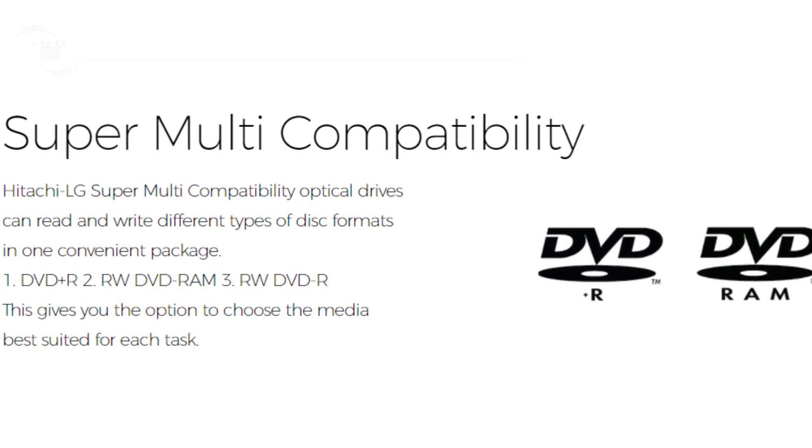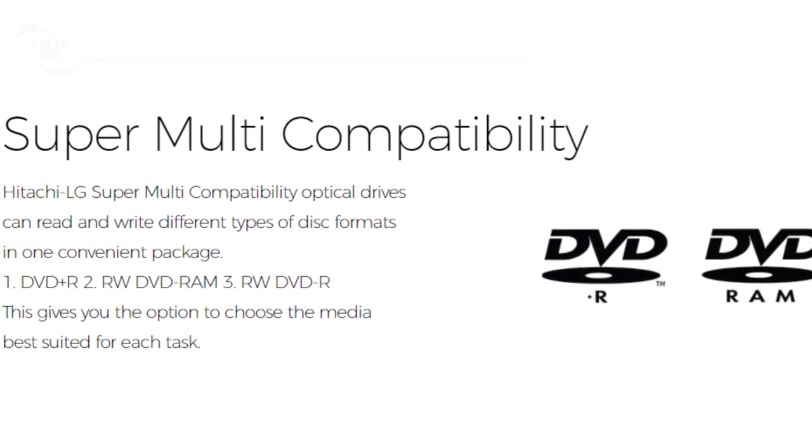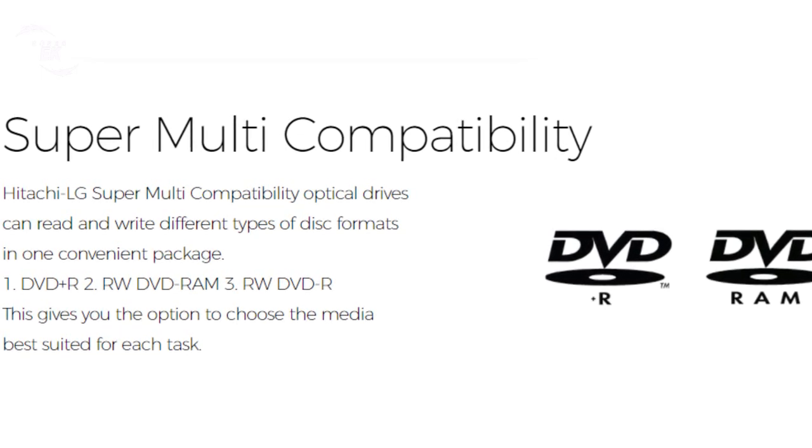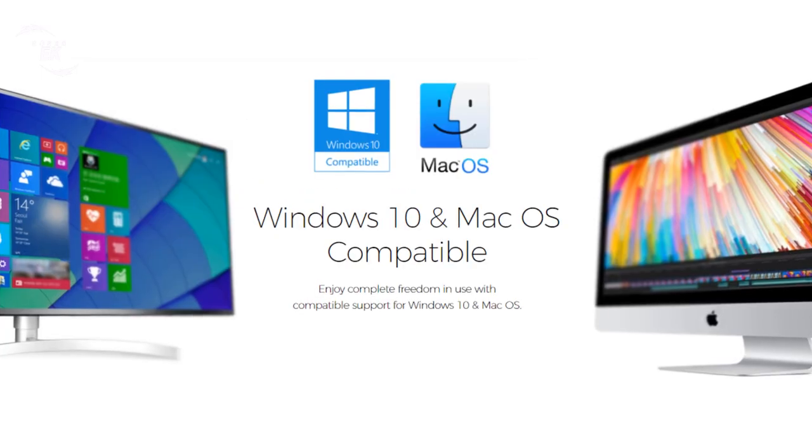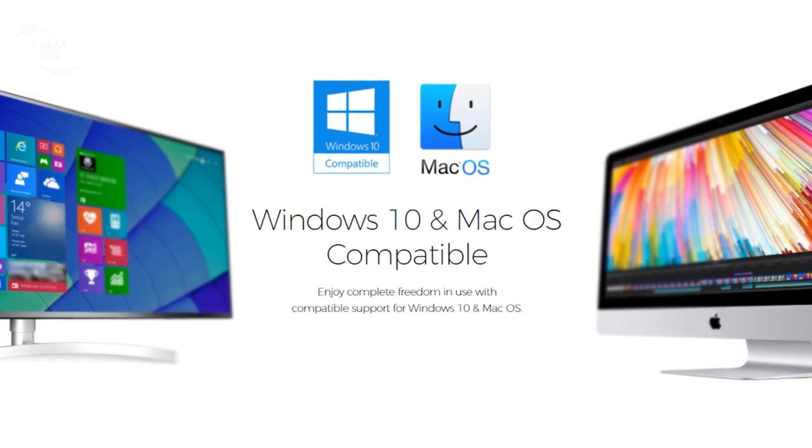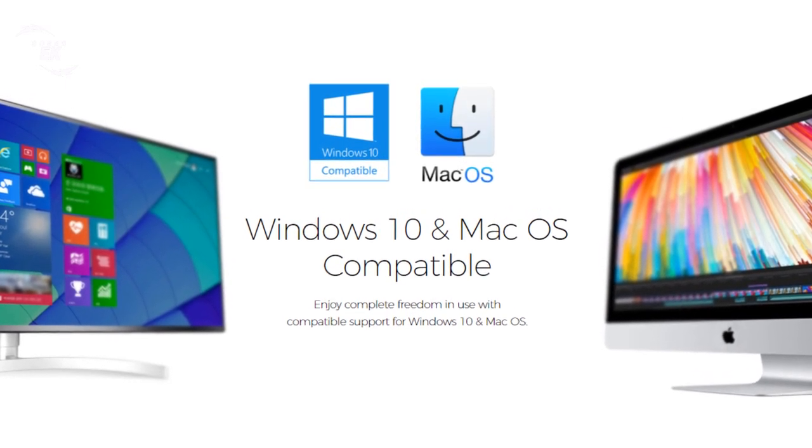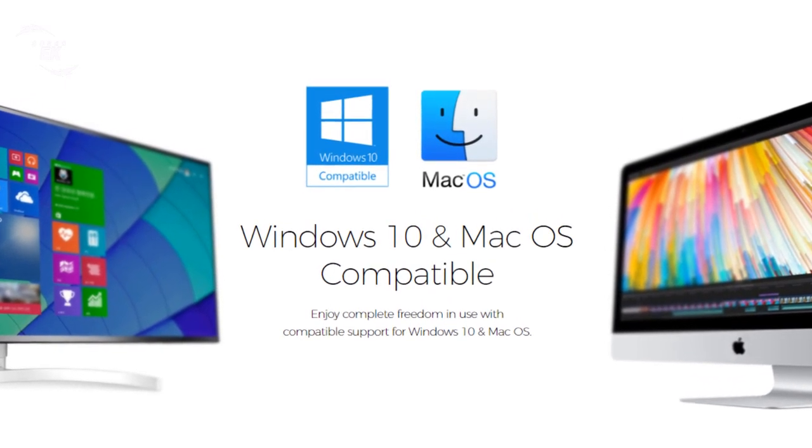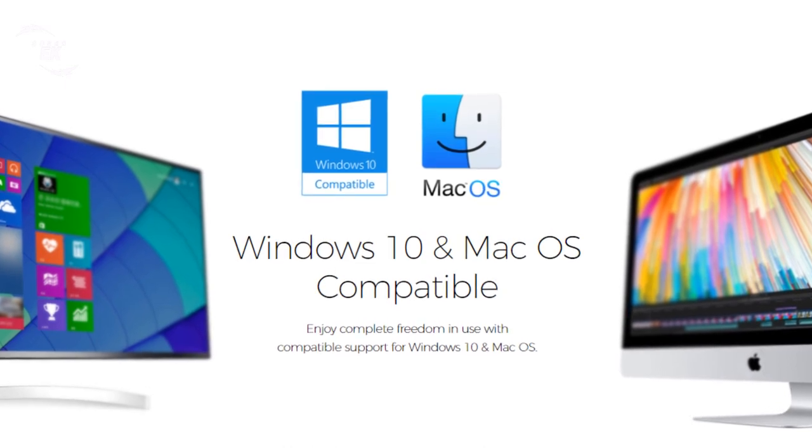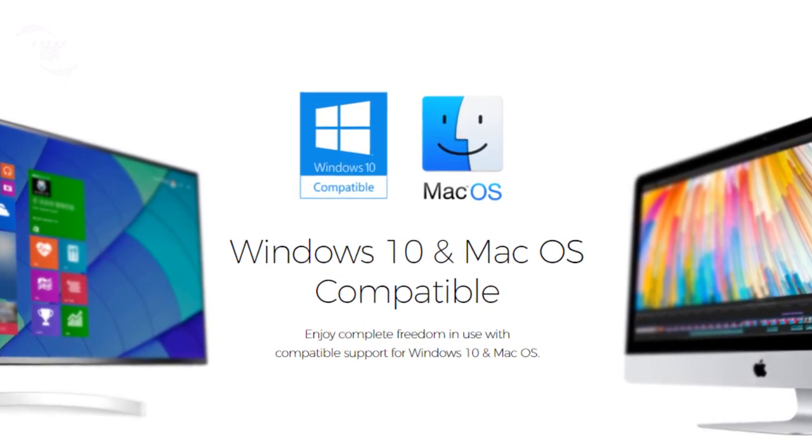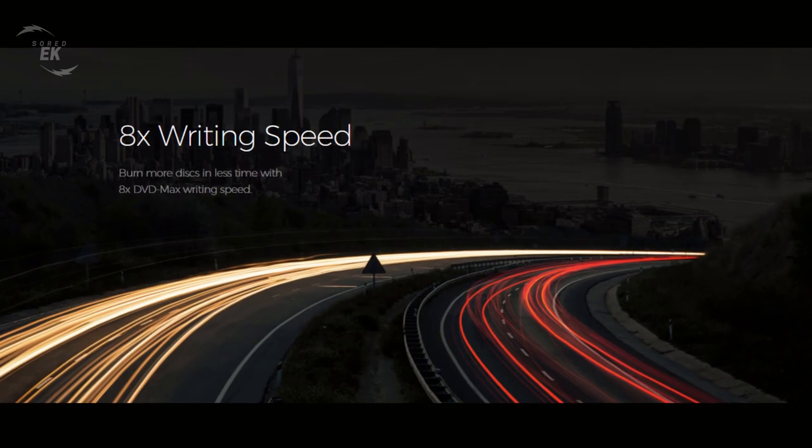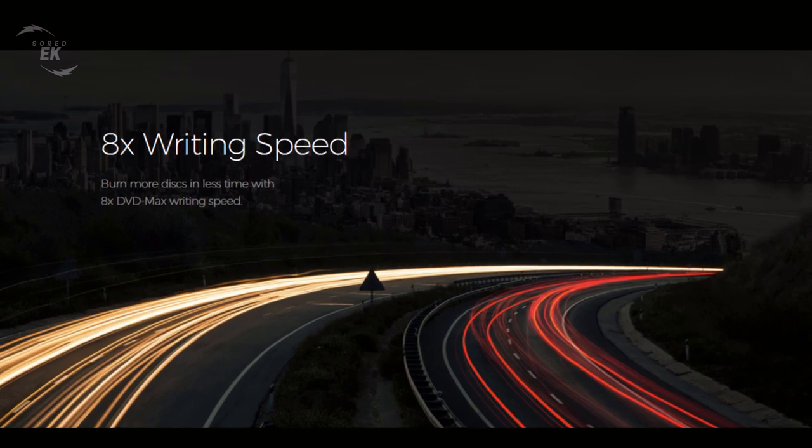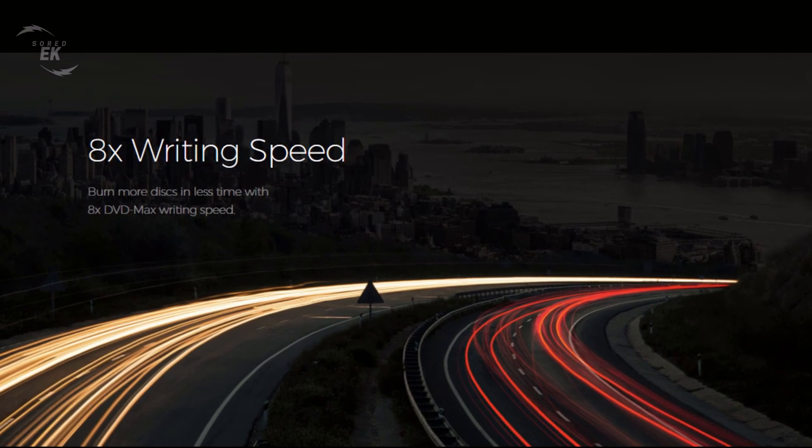Windows 10 and Mac OS compatible: enjoy complete freedom in use with compatible support for Windows 10 and Mac OS. 8x writing speed: burn more discs in less time with 8x DVD max writing speed.